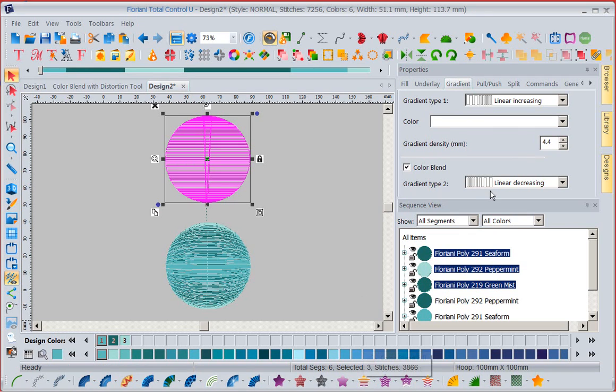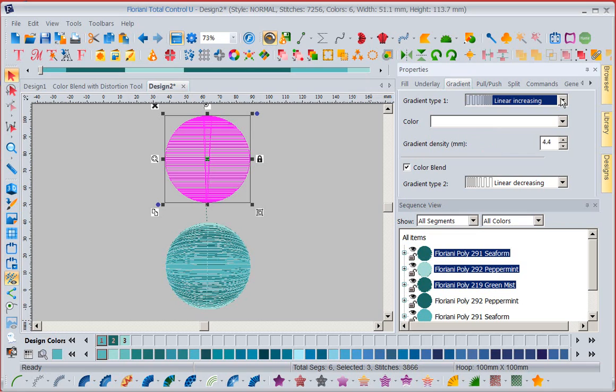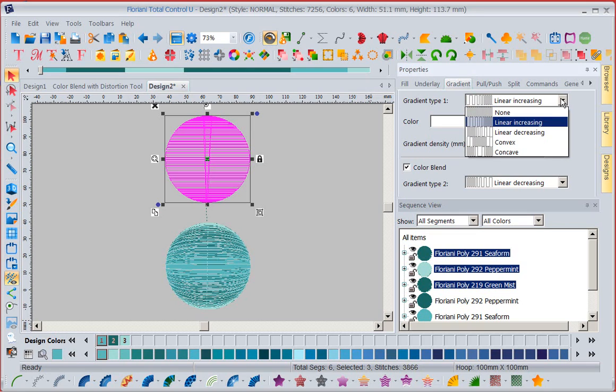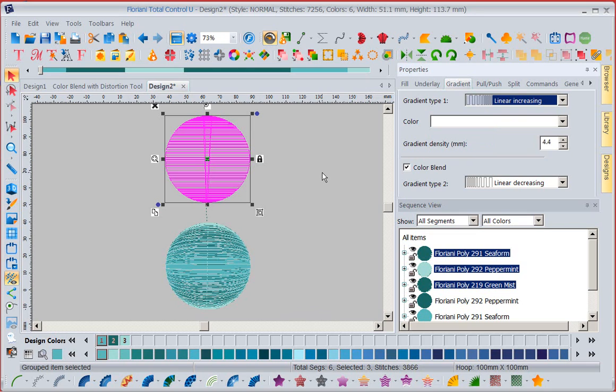If I come in here, I've got choices: linear decreasing, linear increasing. You've got convex, concave. You can play a whole lot with this tool.